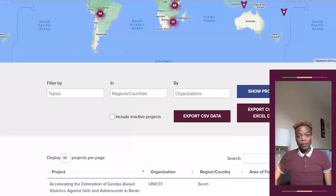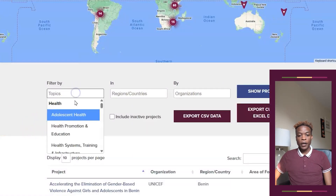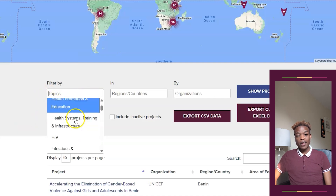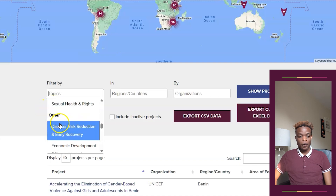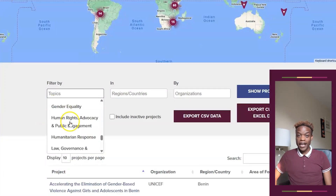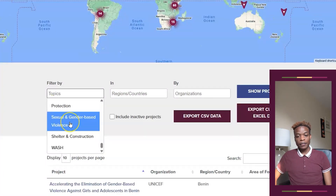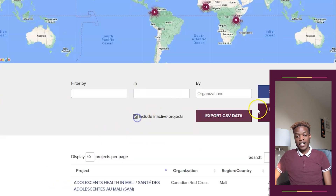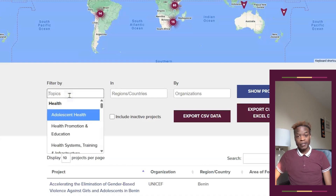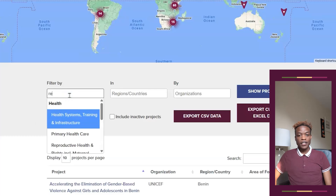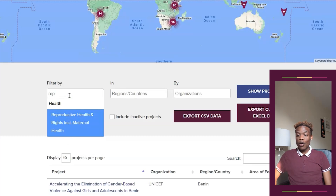You can check out projects by topics or sector areas of interest to you. Go to the filter by topic option and select from the list of 29 health and development topics aligned with the OECD DAC sector codes. For every search, you can filter by active projects that are ongoing, or choose to include inactive projects to capture completed projects. Select show projects and you see a map of all the active projects relevant to your selected topic — in this example, all ongoing projects related to reproductive health and rights.